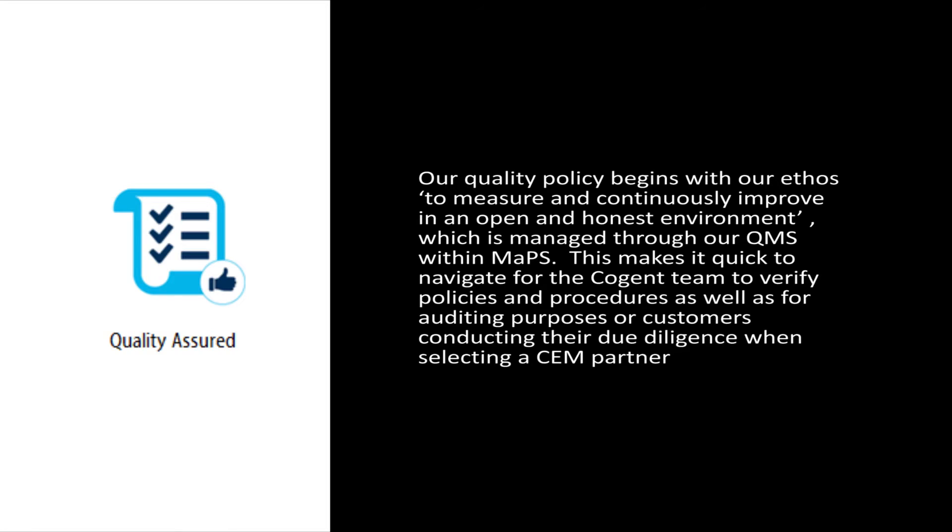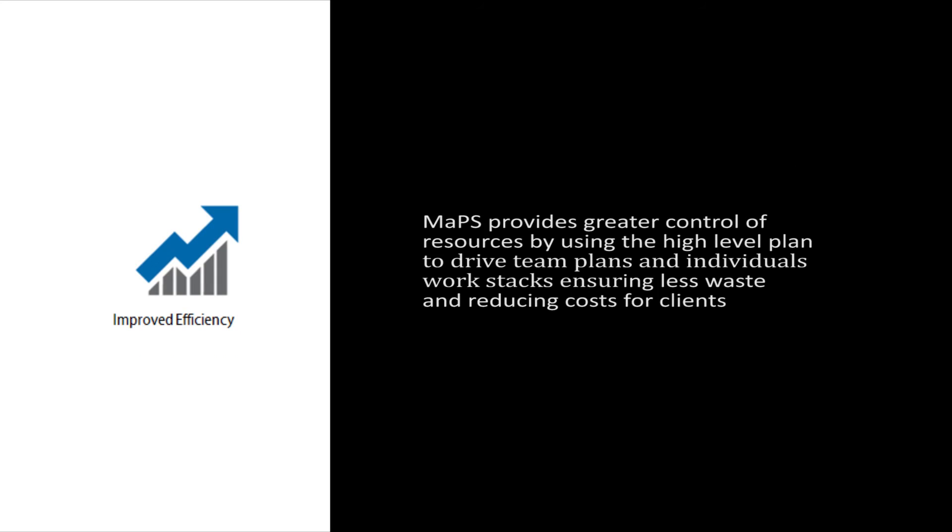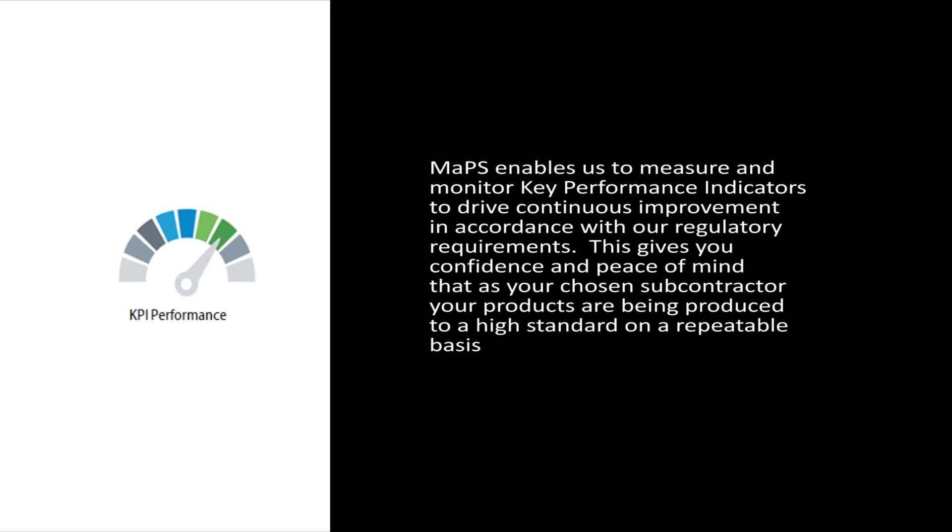Quality assurance. You can be confident that your product will be manufactured to the highest standard. It drives contract review actions, providing total control. Improved efficiency, resulting in faster turnaround times and potential cost savings. Monitoring of KPI performance to drive continuous improvement.